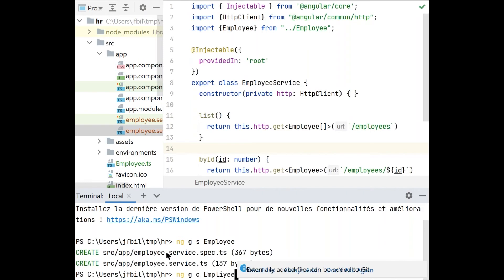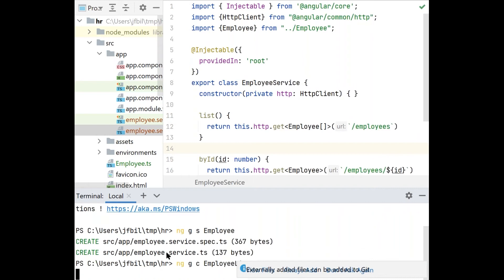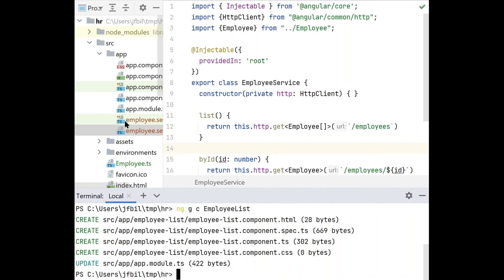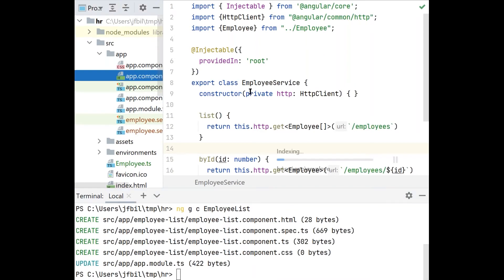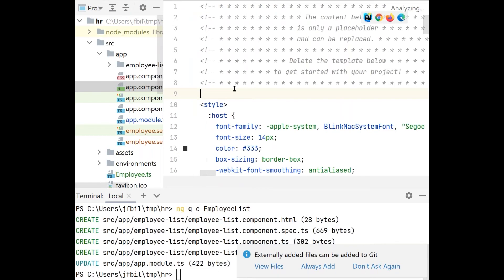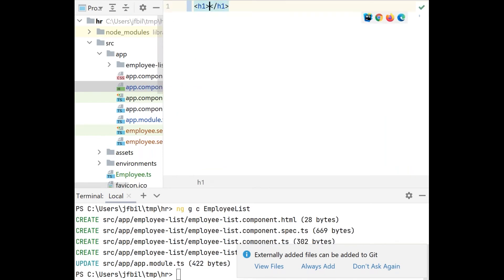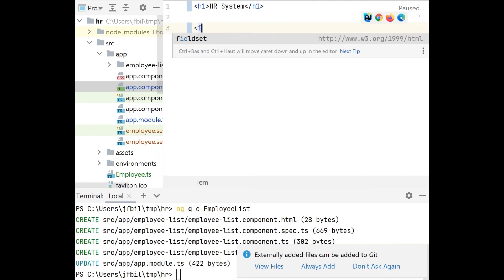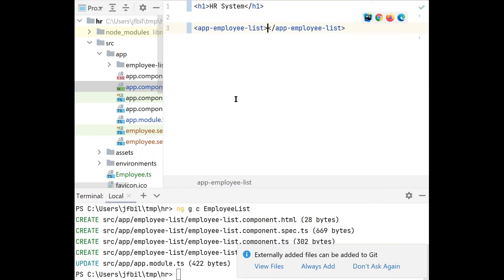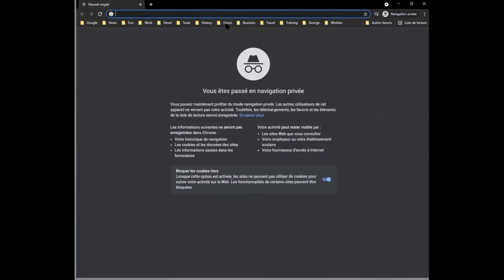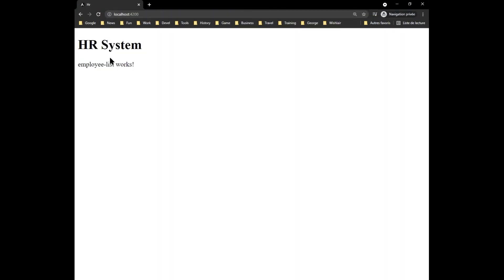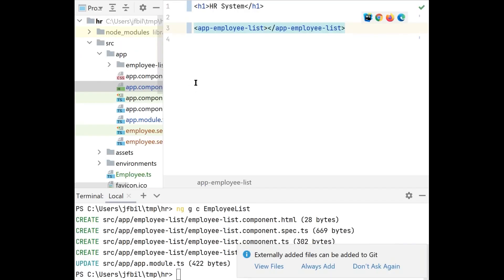I'll go to the template for my app component, wipe out the big default template, and put in a title — let's call it 'HR System' — and include my employee-list component, which right now does nothing. Let me open a browser window at localhost:4200. There we go — 'HR System, employee list works.' Good, it works — but now I want to break it and get into testing.